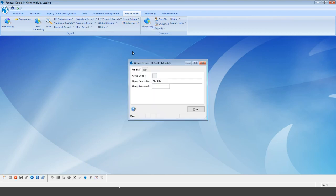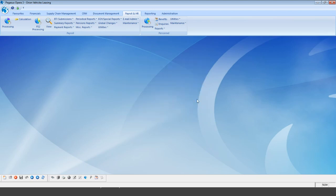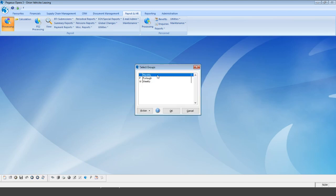If you already have groups enabled, you will see the option to enter a group when you open the processing screen. If you don't get this option, it means groups aren't enabled — which is fine, because once you create a new group, you will begin to see the new option to select which group you'd like to report on across all reports and processing screens.